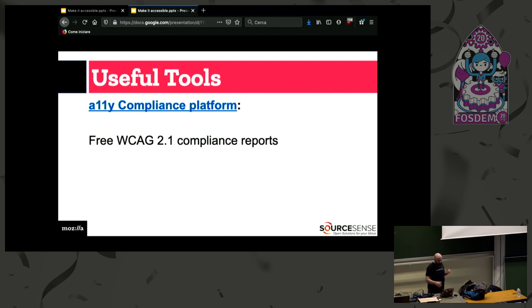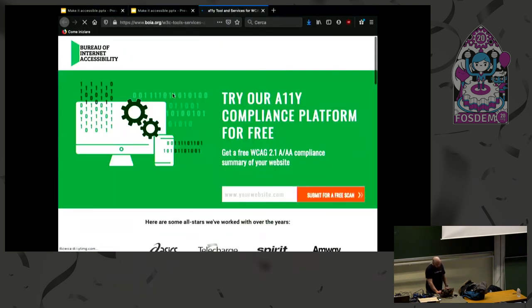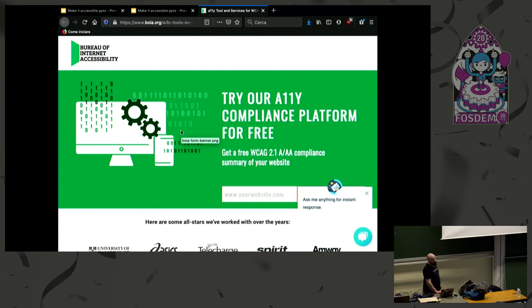If you want to improve accessibility on your website, you can use this tool: a platform from W3C that compiles accessibility reports for you and sends them via email.